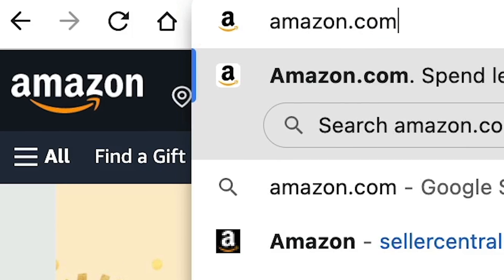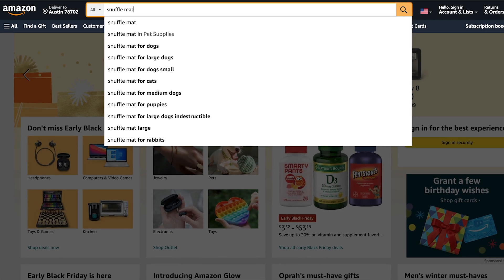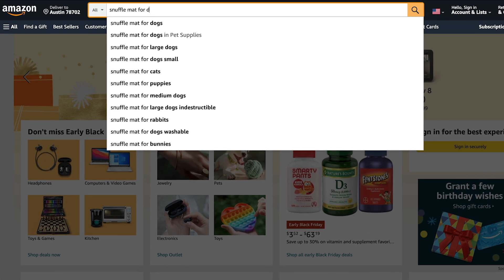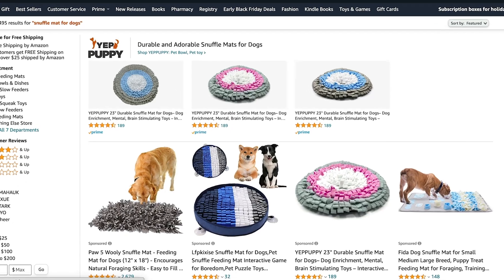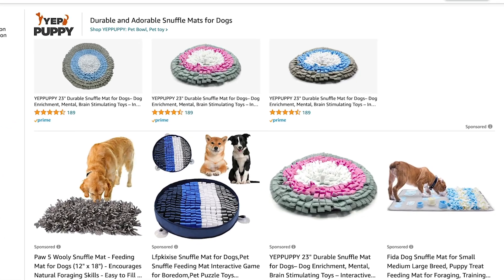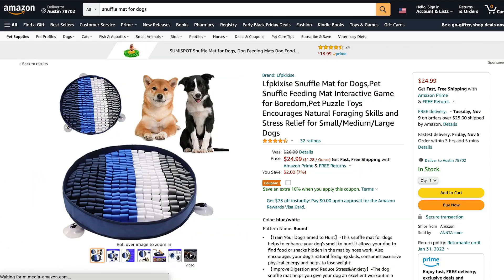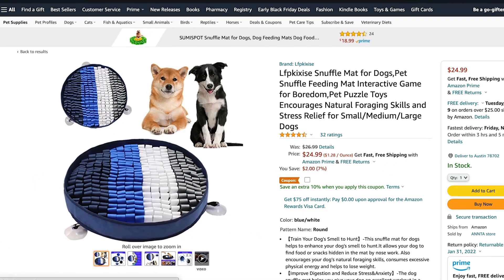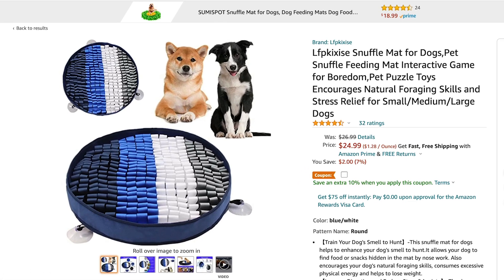This extension runs on amazon.com on two types of pages. The first is the search results page after you search for a product. The other place is on a product listing page after you click onto a listing.